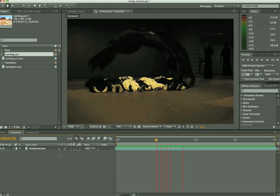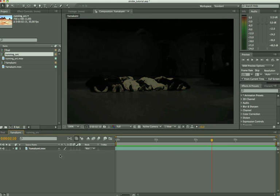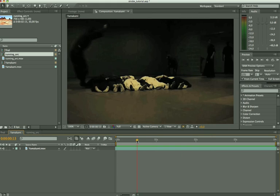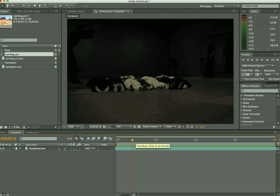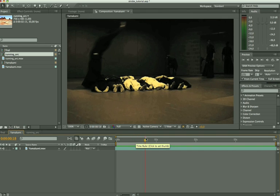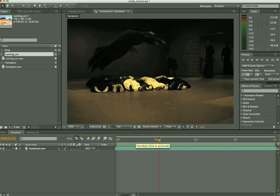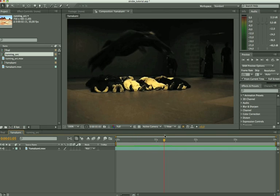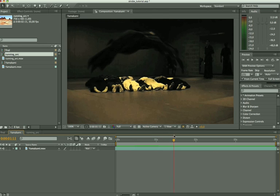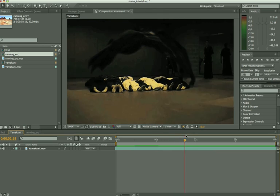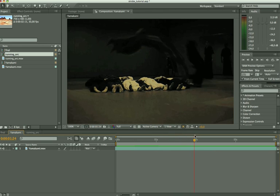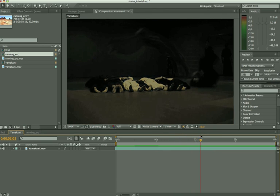So this is the strobe effect. In our video the person is jumping and in the air he actually leaves himself in the air a couple of times, three times actually. So how are we going to make something like that?